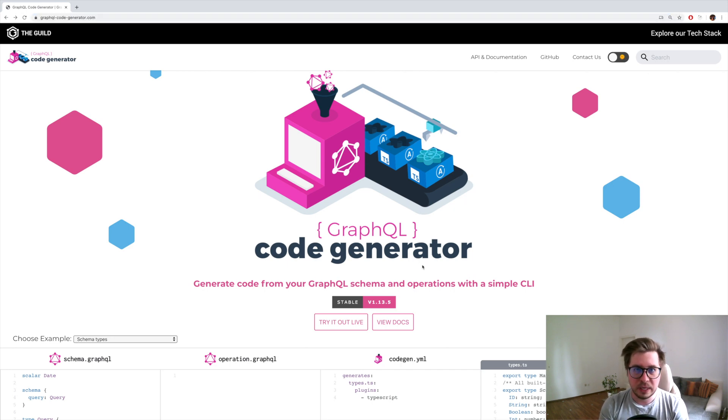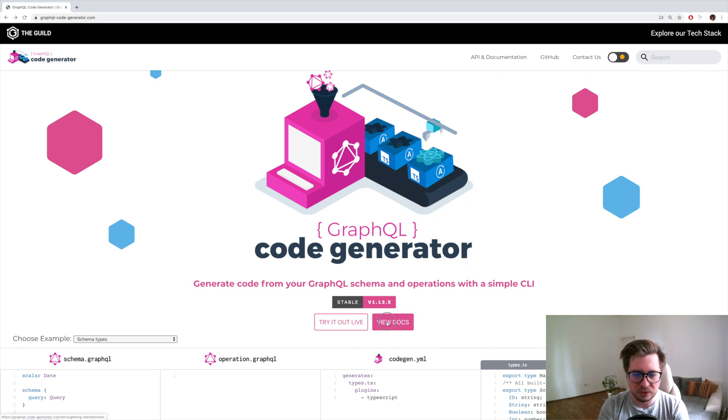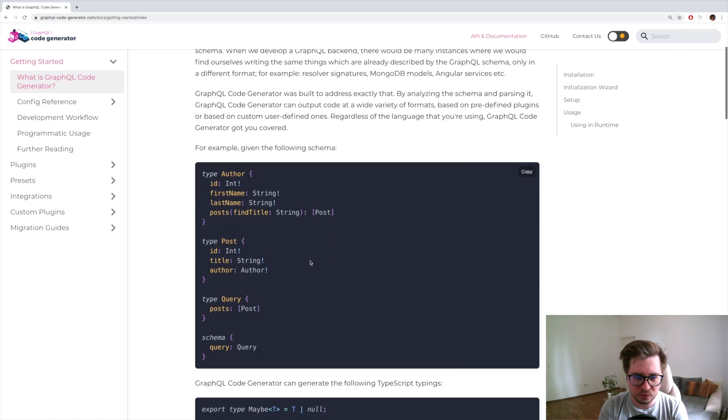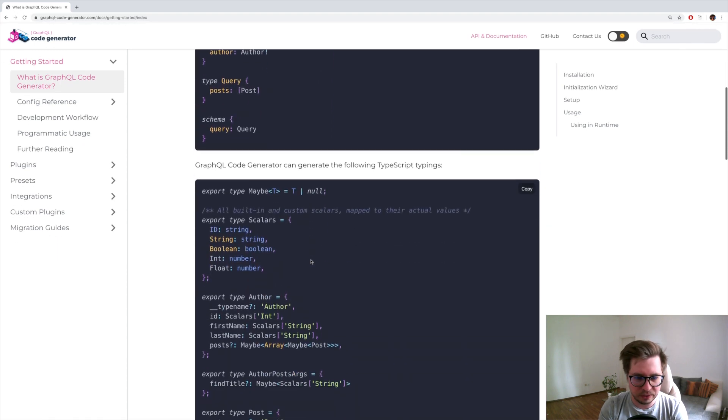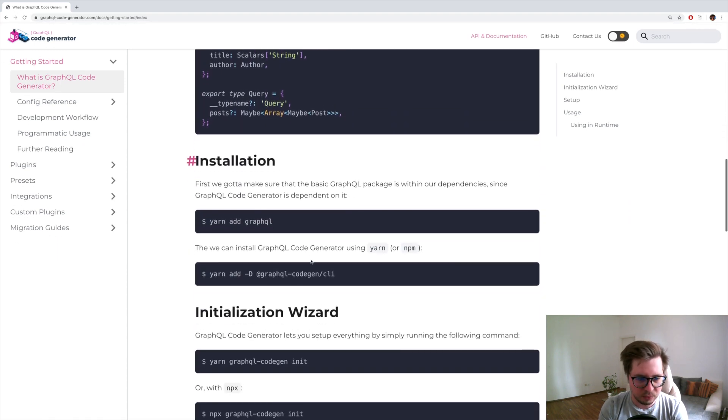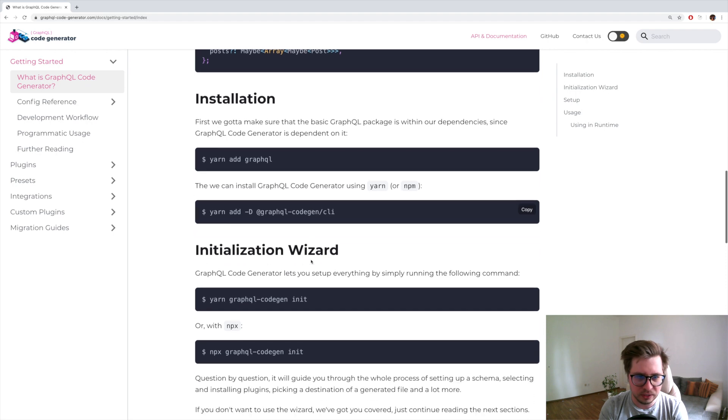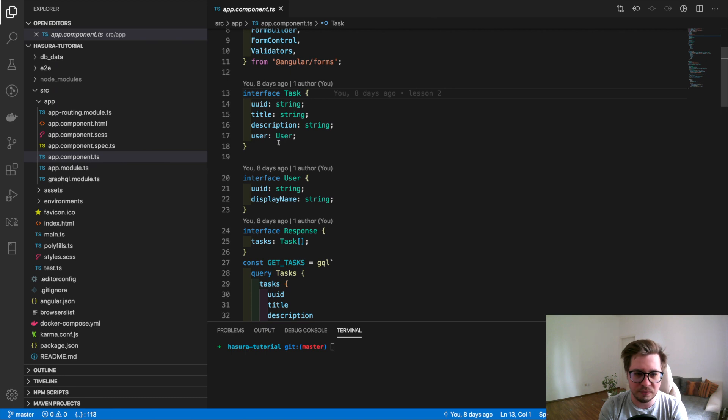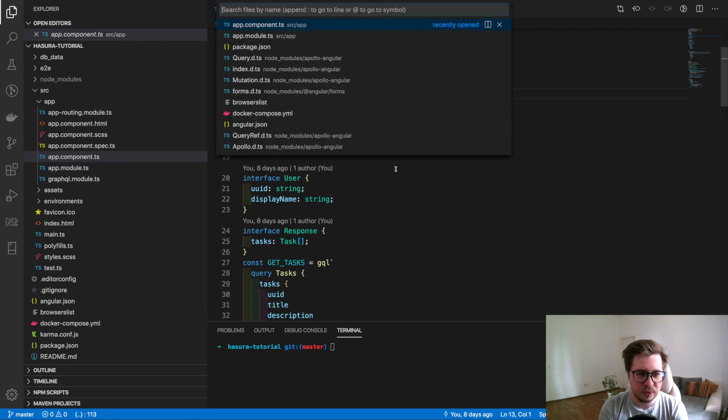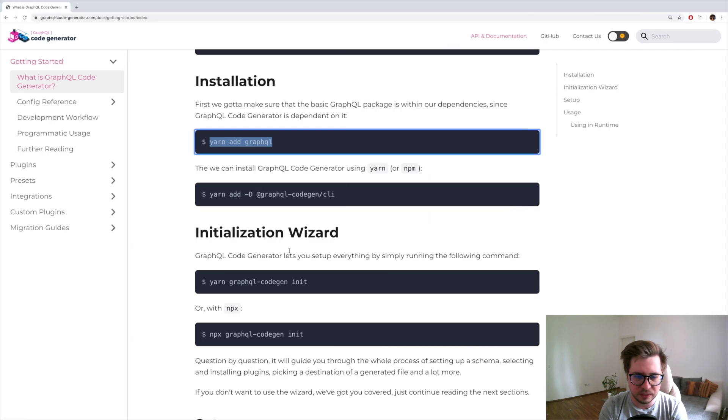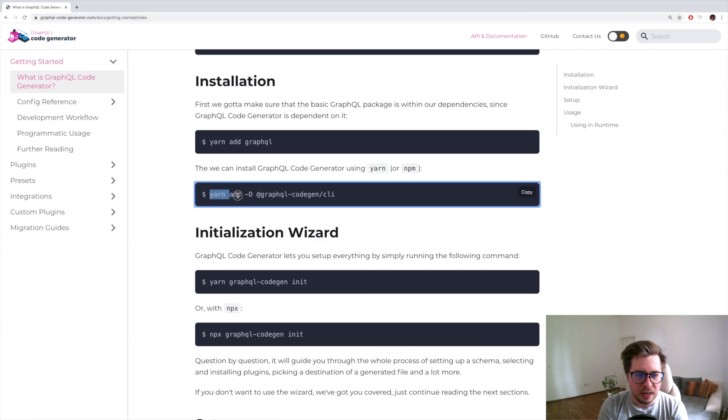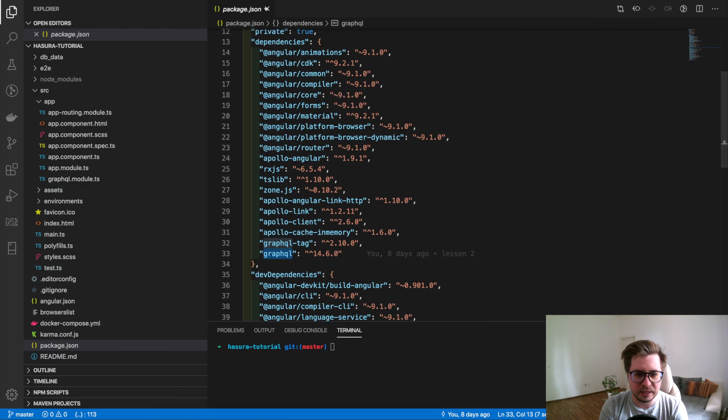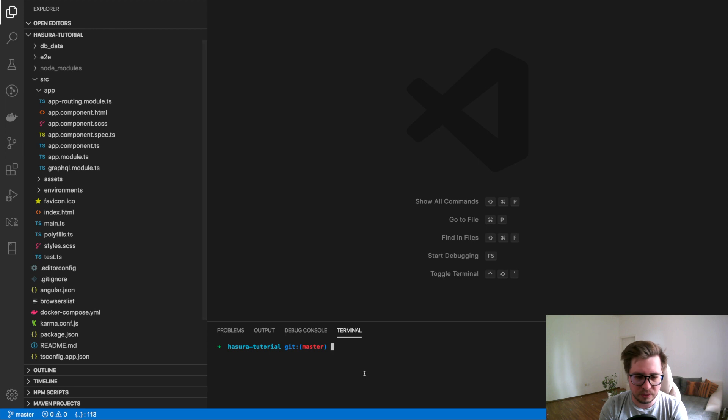So let's implement this in this video. First of all, let's go to the documentation page and I will scroll a little bit down and I'm looking for the installation section. This section tells us that we have to install GraphQL first but we have this already installed in packages. You can see that we installed this before with Apollo. And the second thing is we have to add the CLI so let's do it immediately.